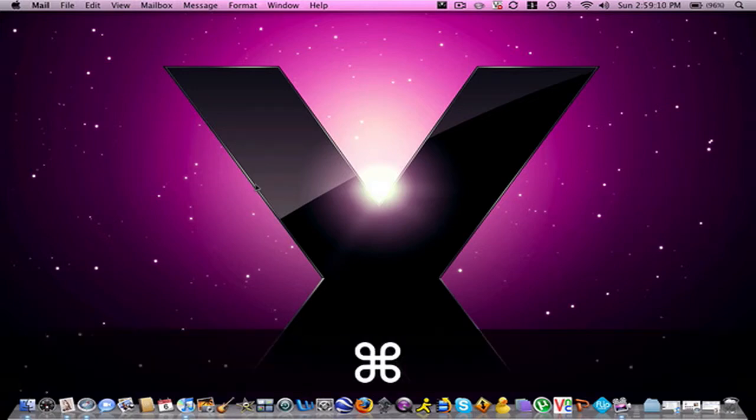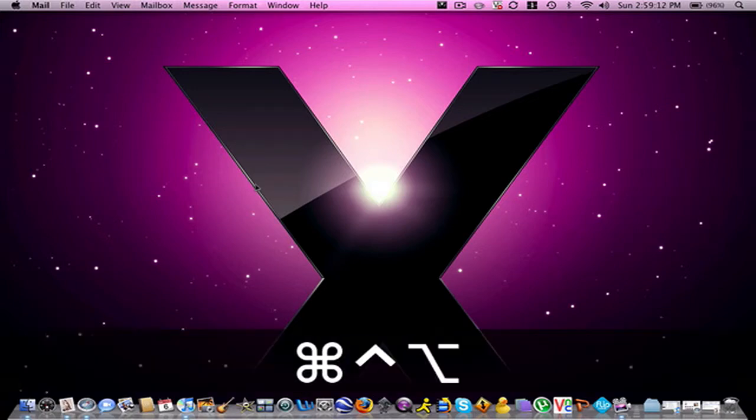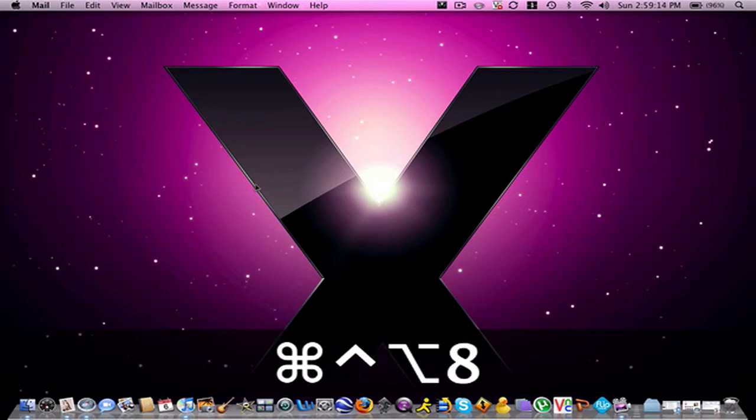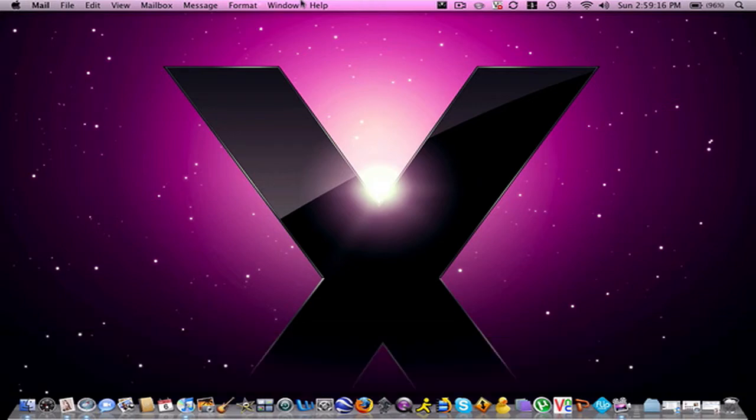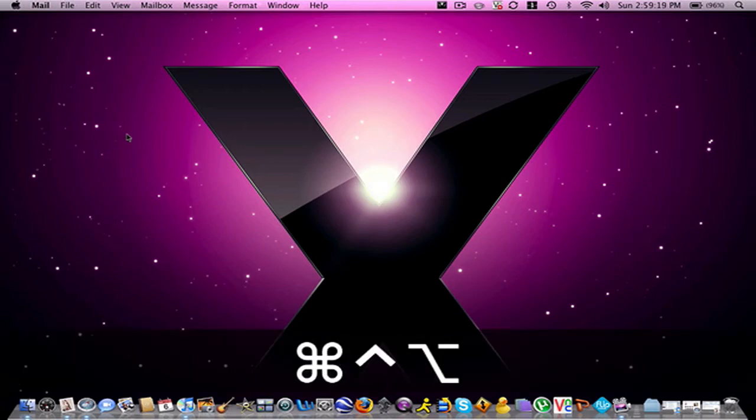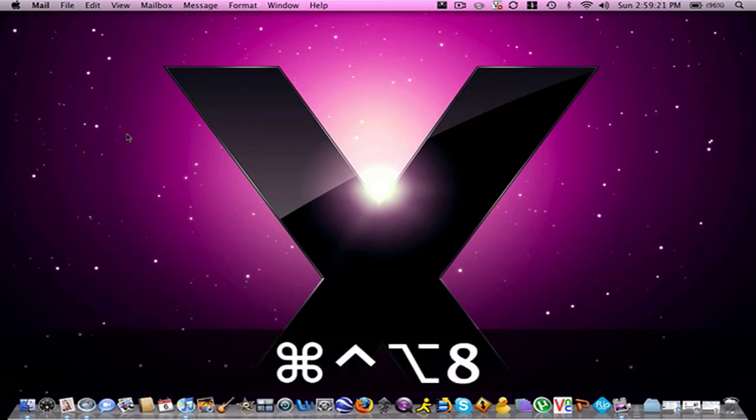All you have to do is Command-Option-Control-8 and look at that, makes it awesome. To get back, Command-Option-Control-8. So there you go.